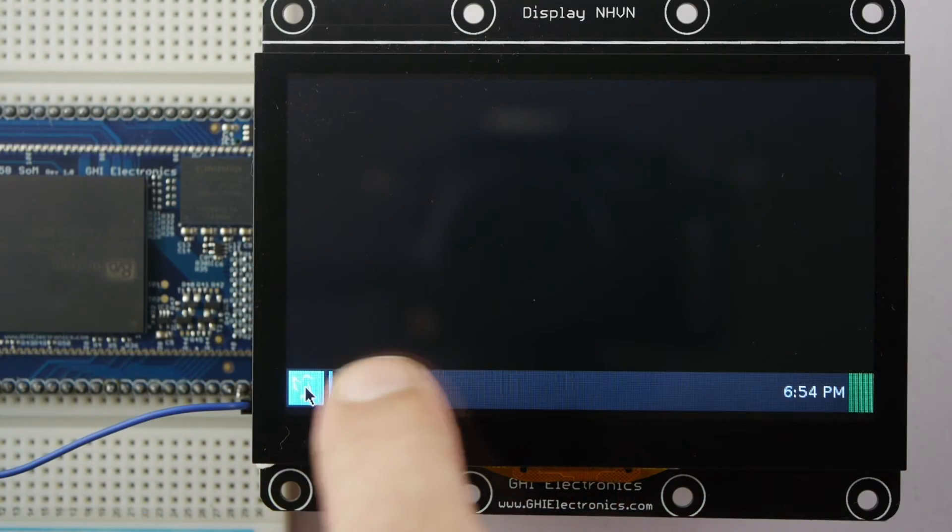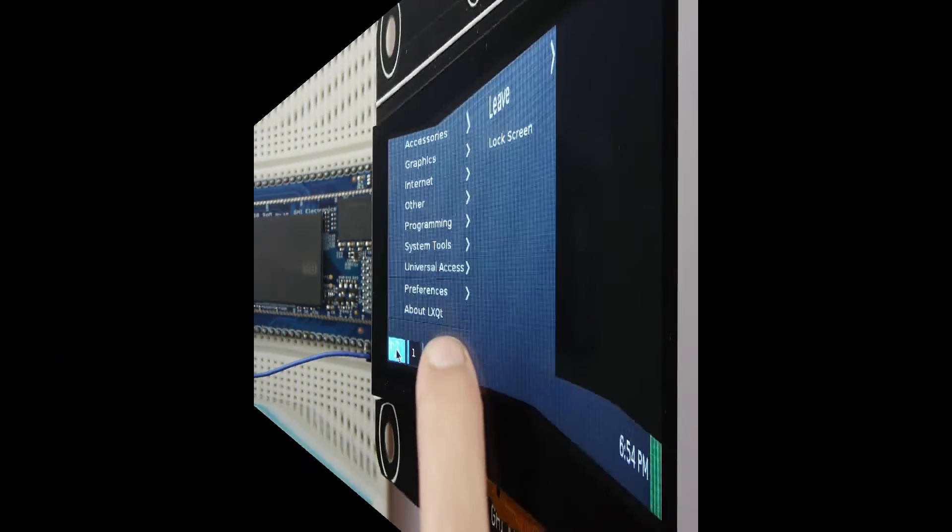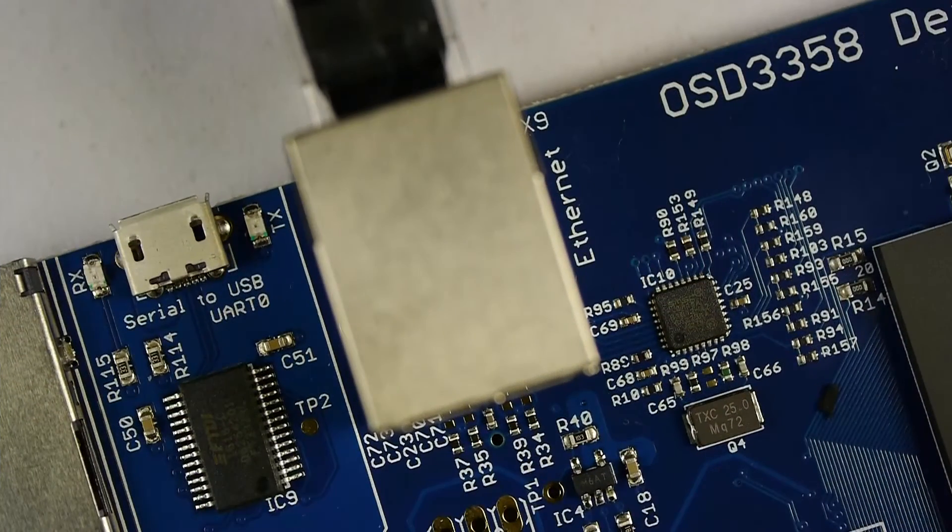In later videos, I'll show you how to configure or add a display and set up networking. Until then, I hope this video is informative in covering just the basics of hooking up your device. Thanks for watching and have a great day.